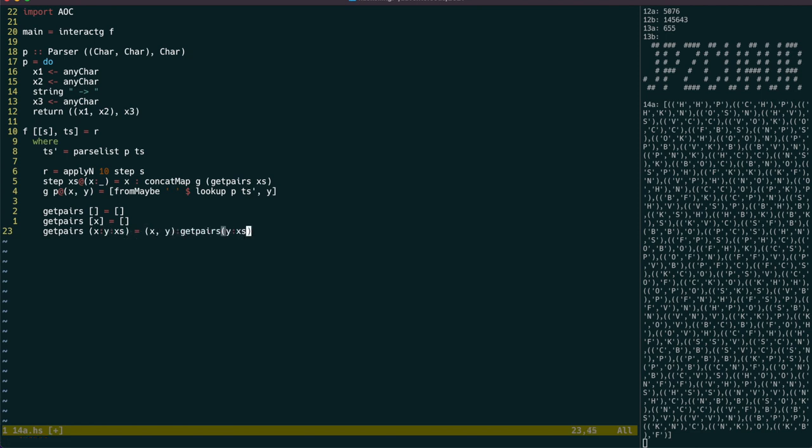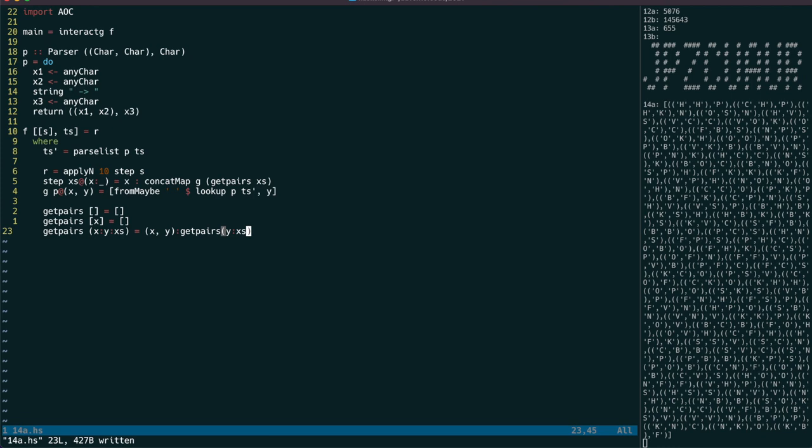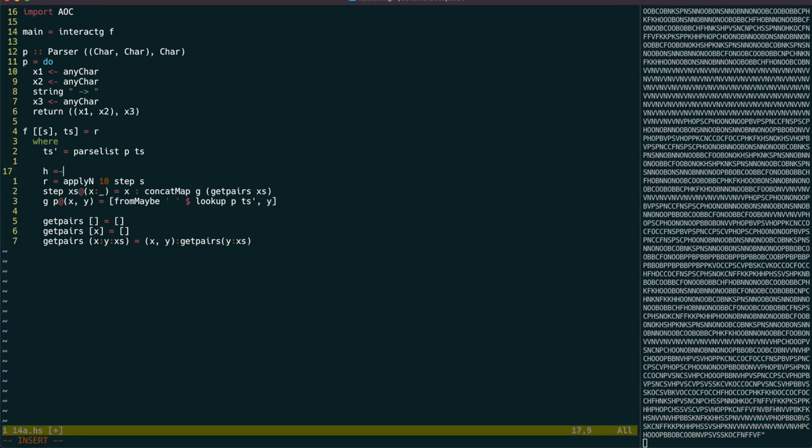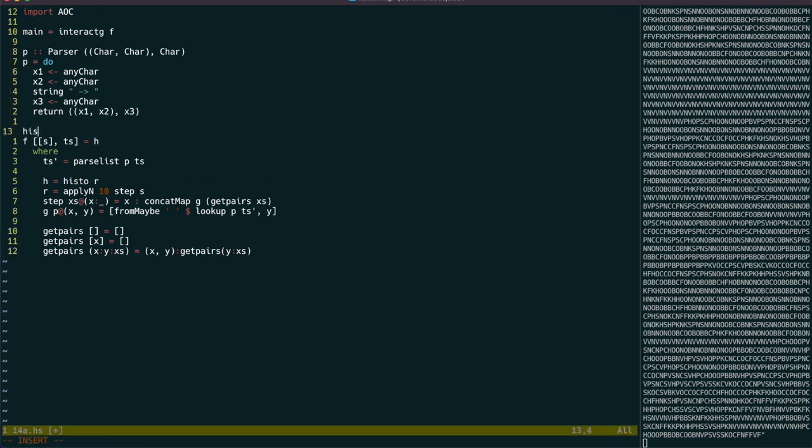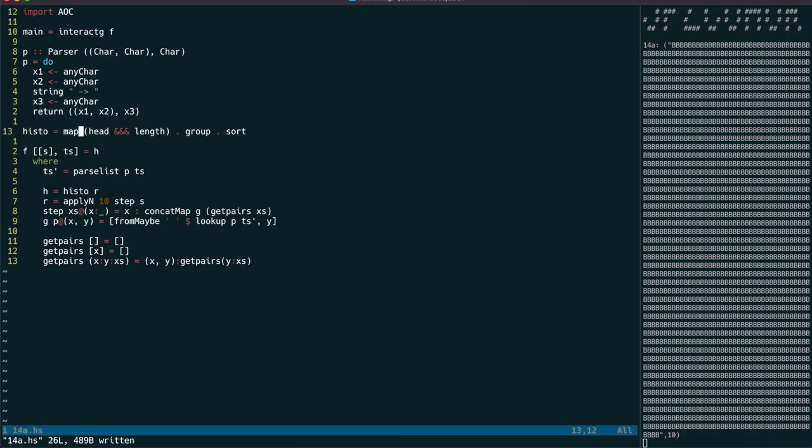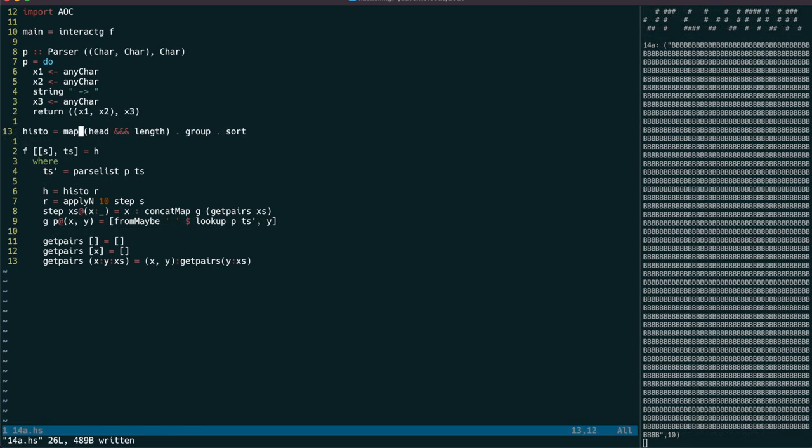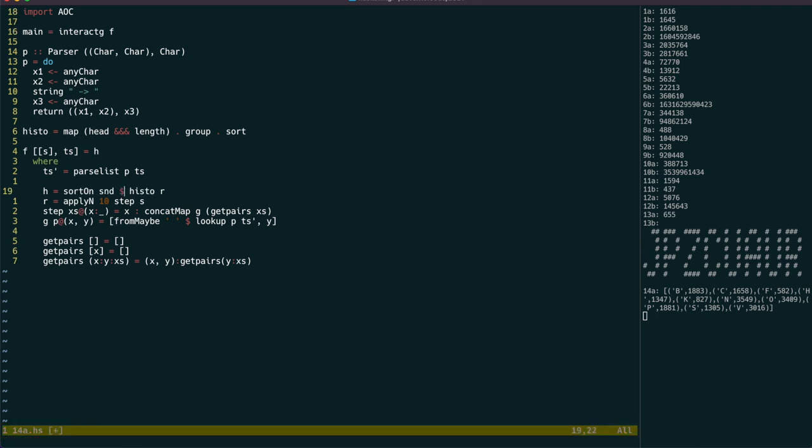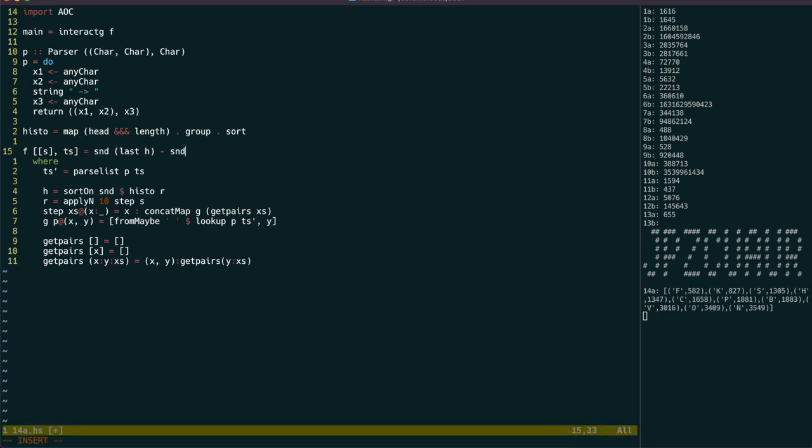Anyway, the last thing we need to do is to get the popularity counts, and we can use our histo function that we developed on day 6 for this. And then, once we subtract the highest pop count from the lowest, we're done!